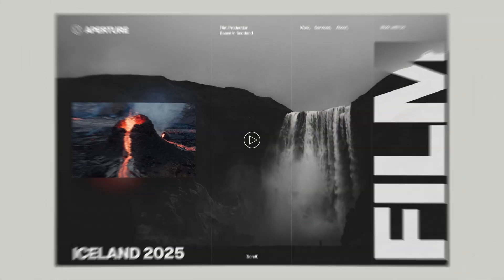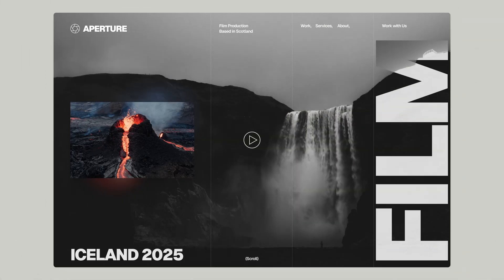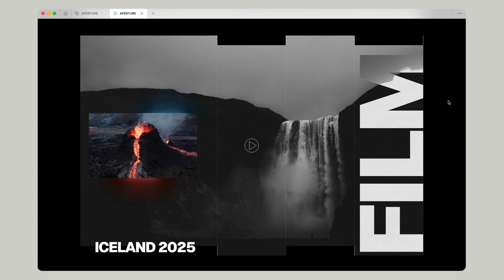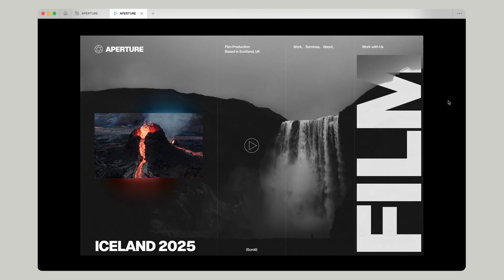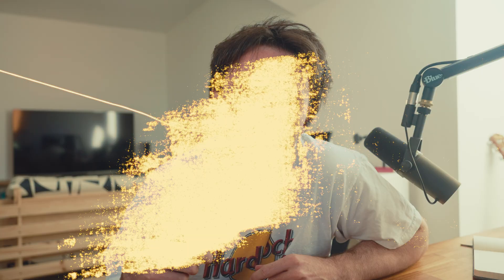In today's video we're going to learn how to create this video slash photography website in Figma and at the end we're going to prototype it up for some cool animations. Let's get right to it.